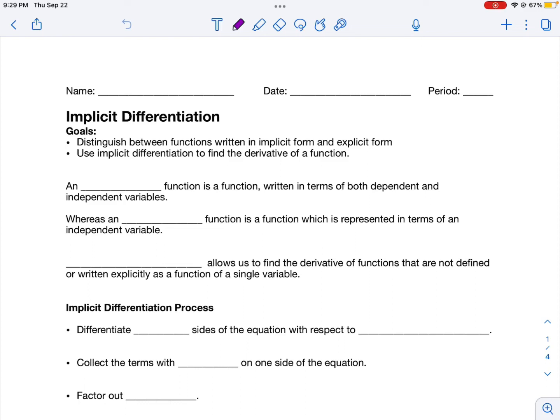In today's lesson, I'm going to look at implicit differentiation. Implicit differentiation allows us to find the derivative of functions that are defined implicitly. Basically, that means functions where it's difficult or impossible to get y isolated by itself. So an implicit function is a function written in terms of both the dependent and the independent variable.